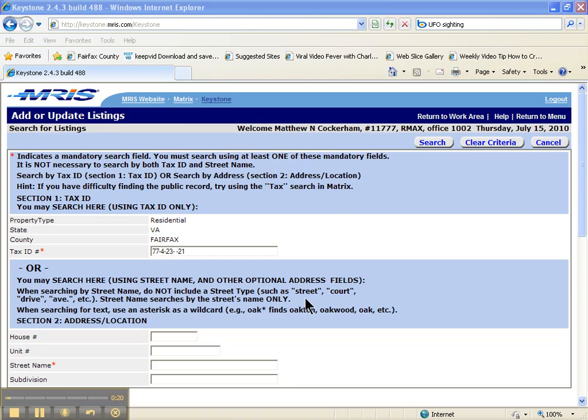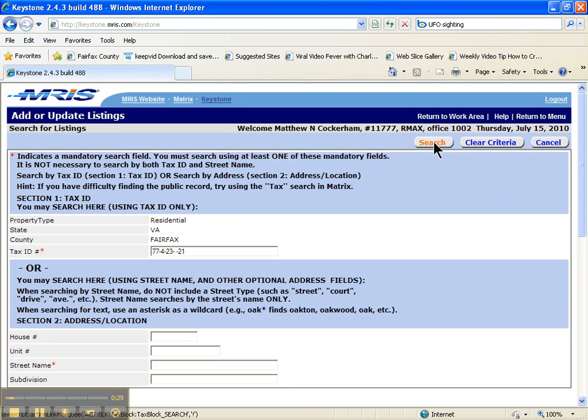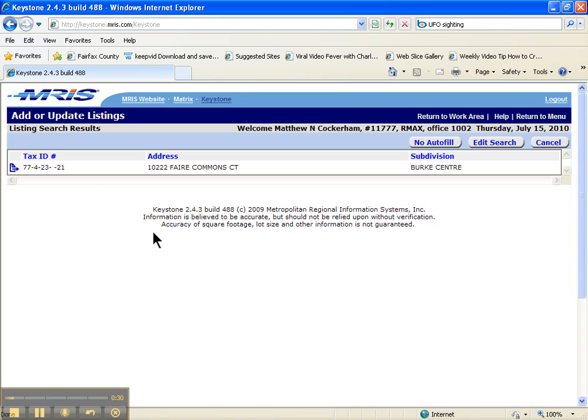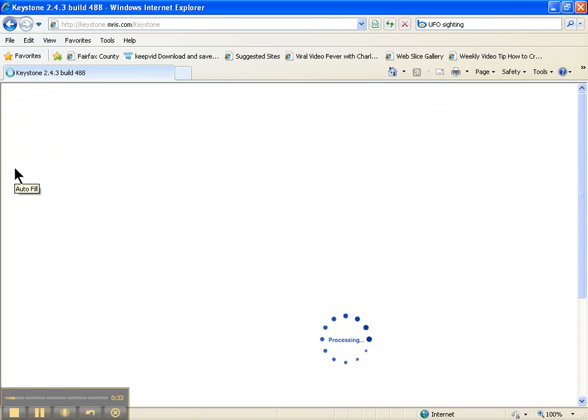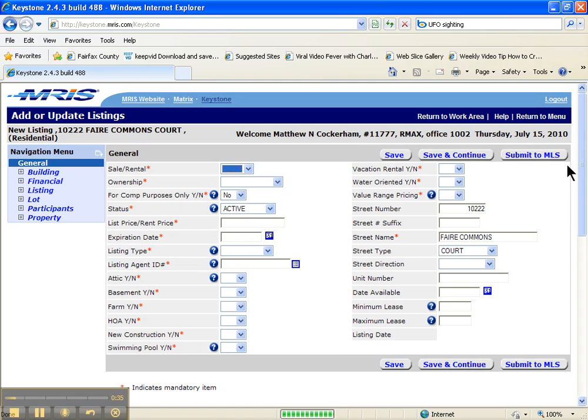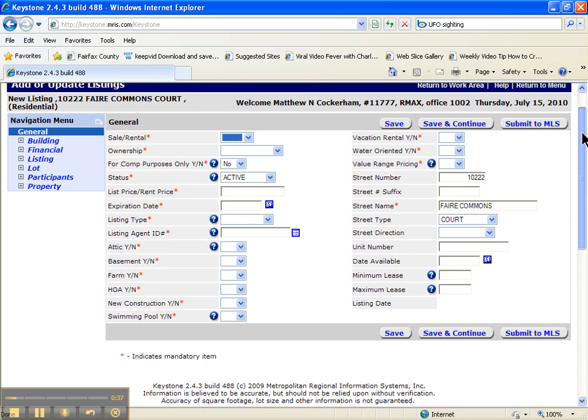So I'm in MRIS, I'm in Keystone, I've added the listing. If you've got questions on how to get where I am right now, watch part 1. I've basically pulled the tax ID number and I'm going to search, it's going to pull that up and I'm going to do the autofill. It's going to autofill some of the data for me and we're off to the races.